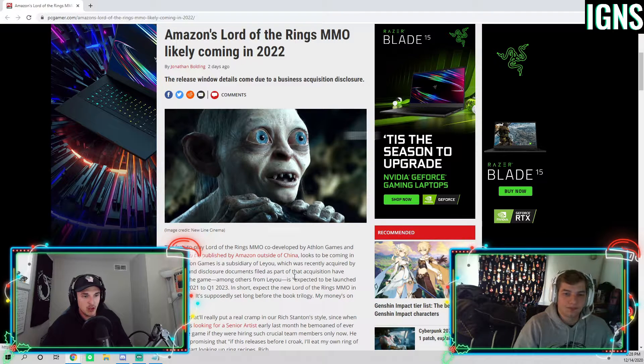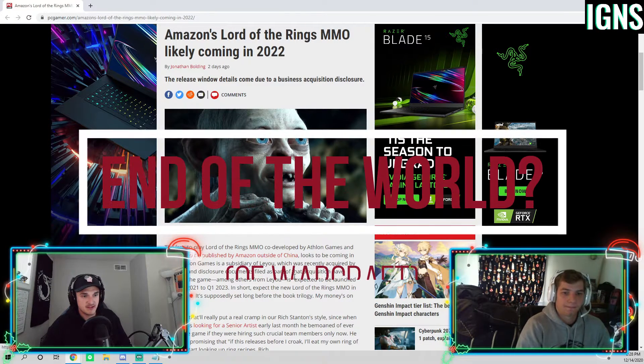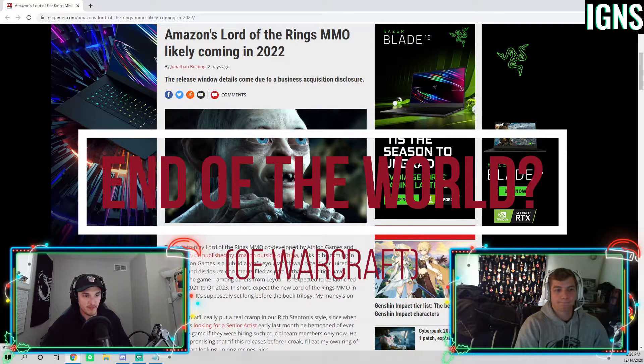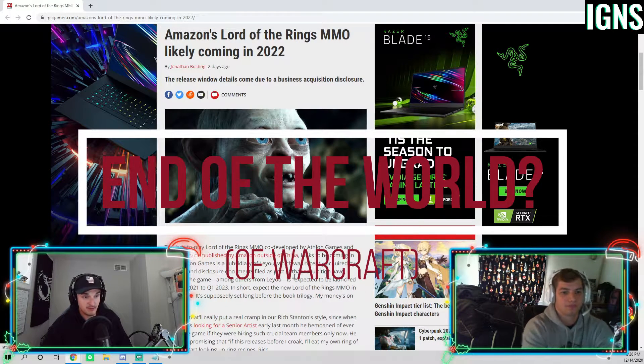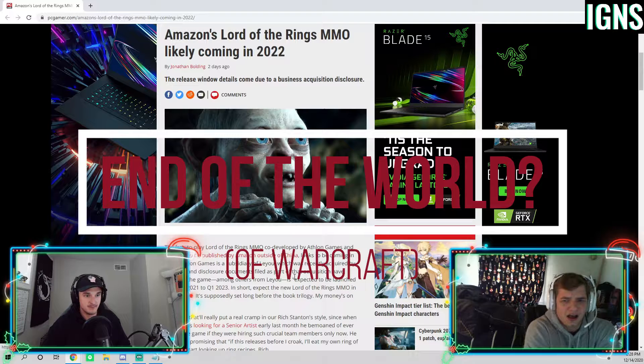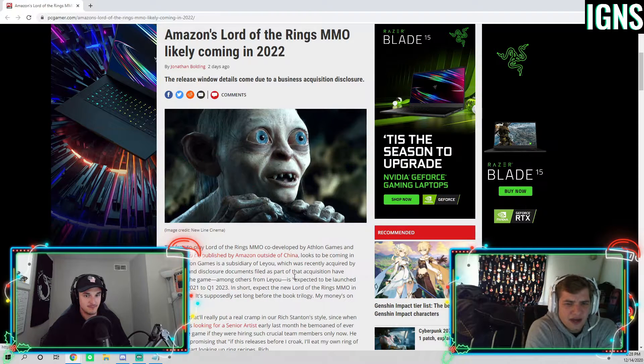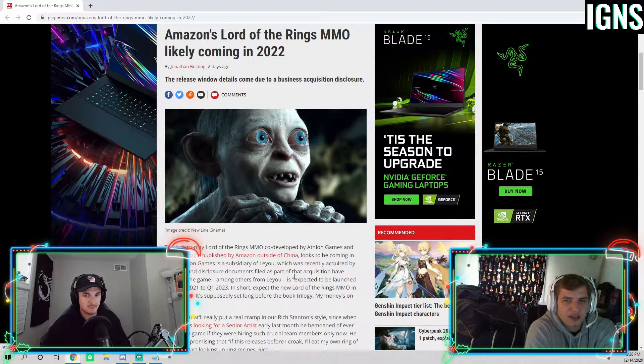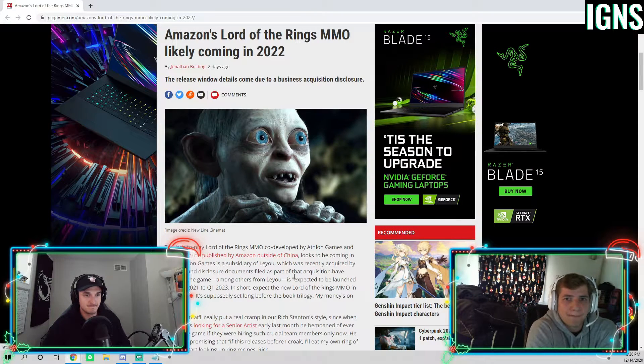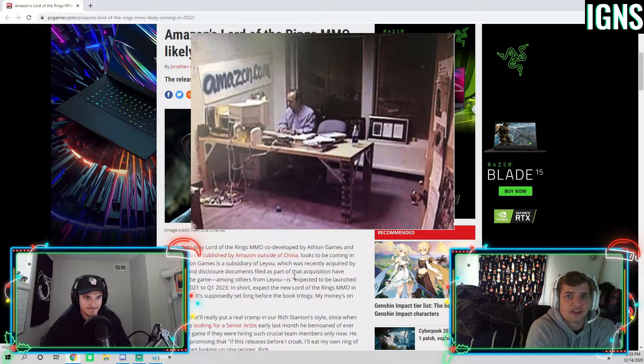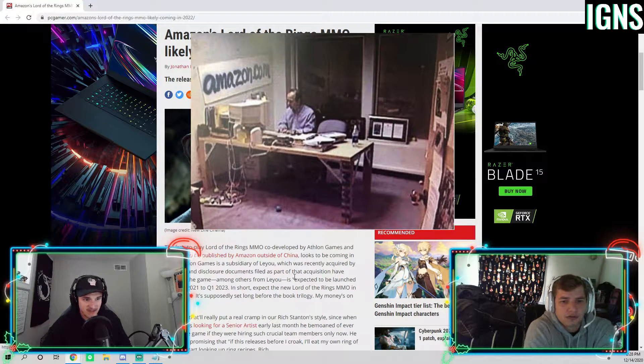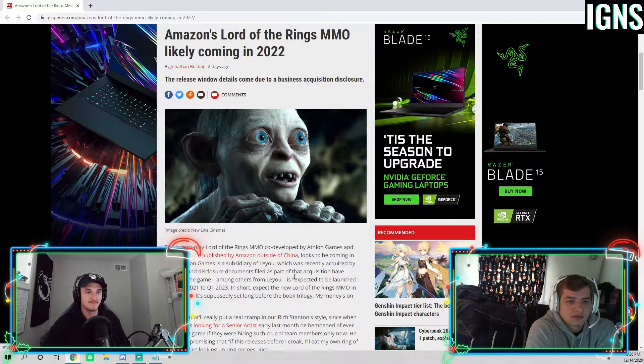Hey Jake, do you remember that small company by the name of Amazon? They have an online website where you can buy books, right? That's Amazon? That's the one.